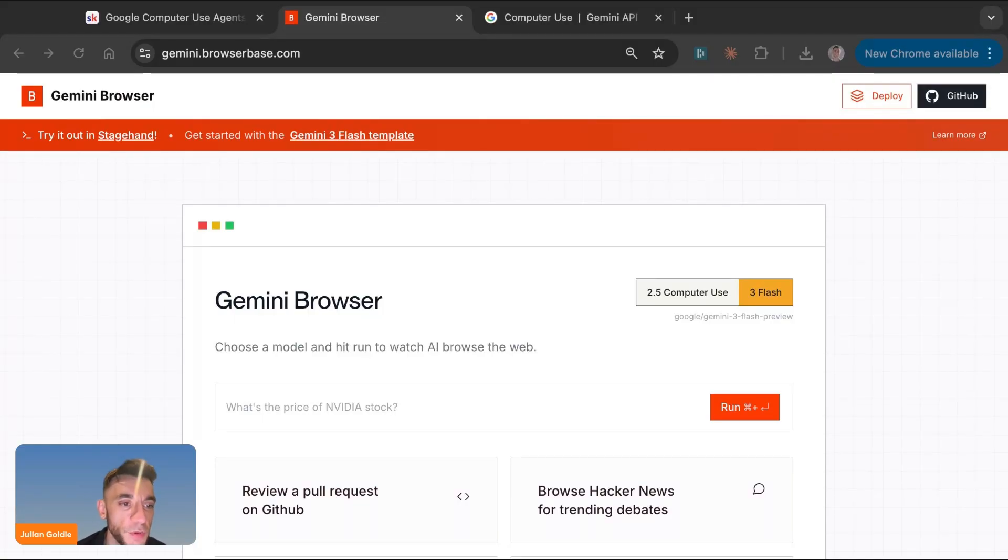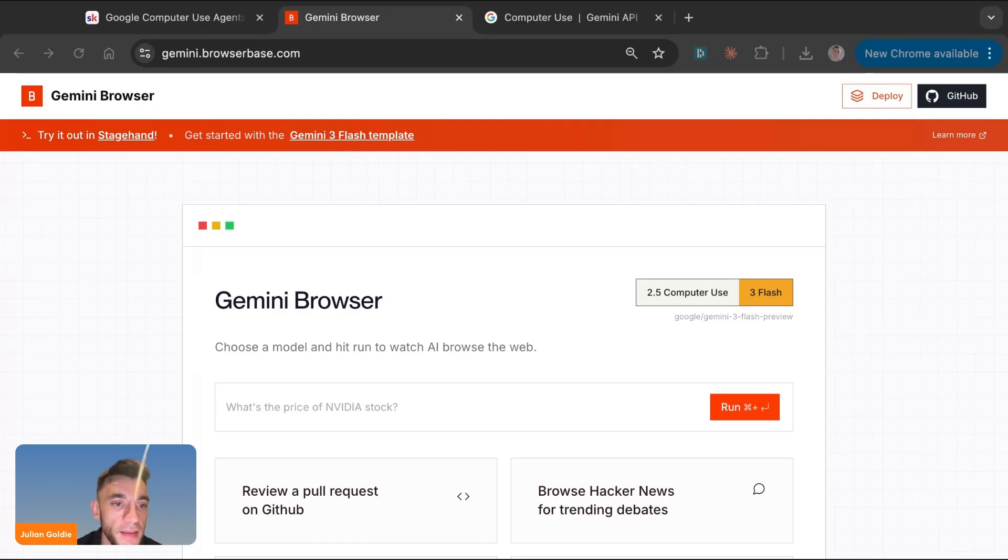This is brand new. It's in preview. It might break, but that's exactly why we're doing this together so that by the end of the stream, you'll know exactly how this works and whether it's ready for your business. Let's test it out.